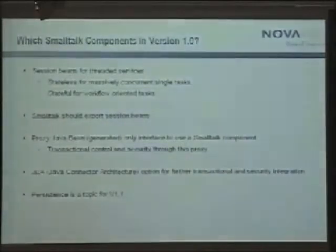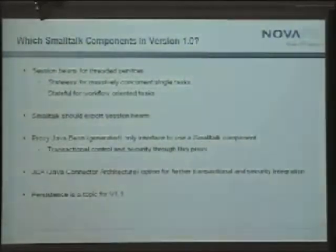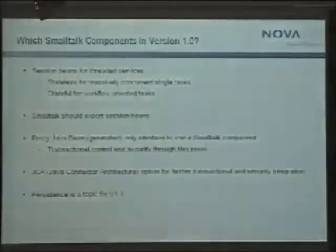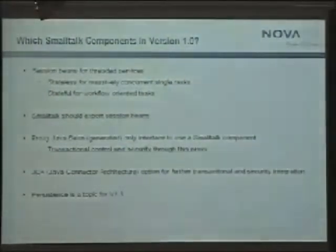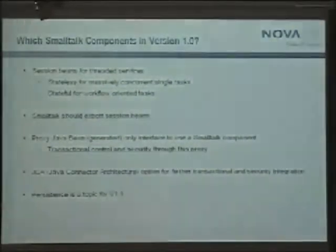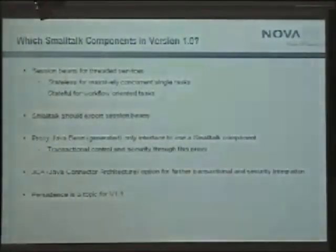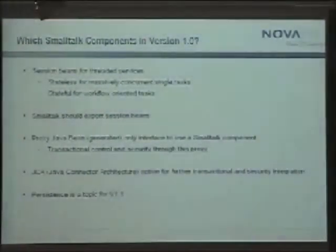For the component types to start with, I'd focus on session beans, which come in two flavors: stateless and stateful. Stateless session beans don't carry state across calls — used once and then for someone else — great for massive concurrent tasks. Stateful beans keep state attached to a session for workflow tasks. We should not tackle persistence yet, as it adds complexity, and we should avoid other bean types like messaging beans and singleton beans — keep it simple.